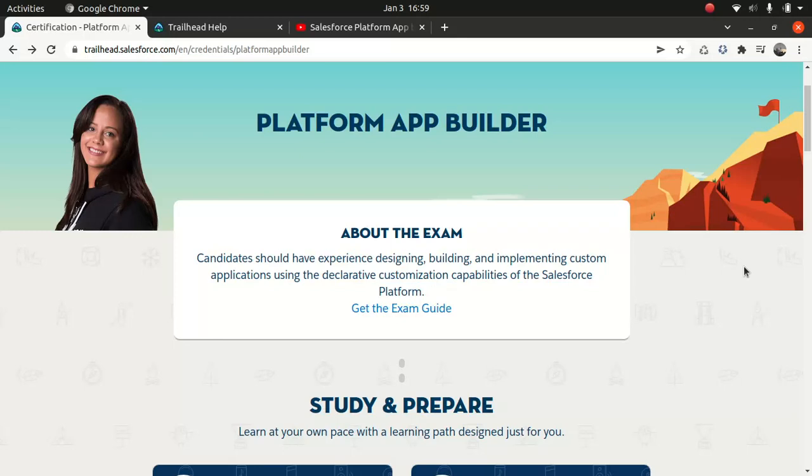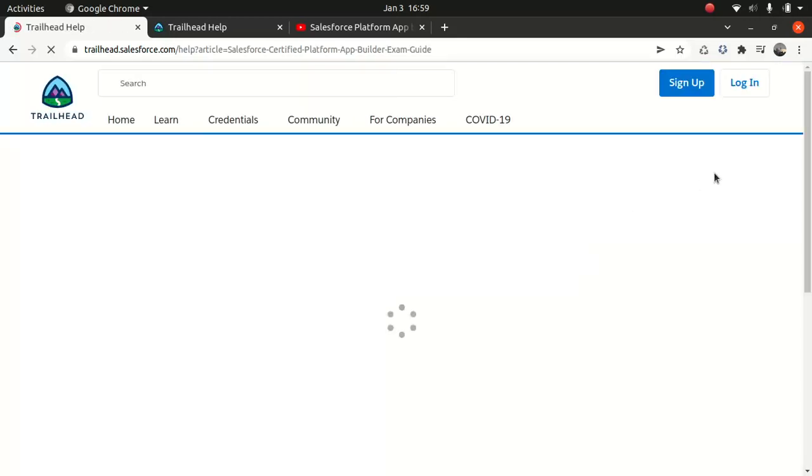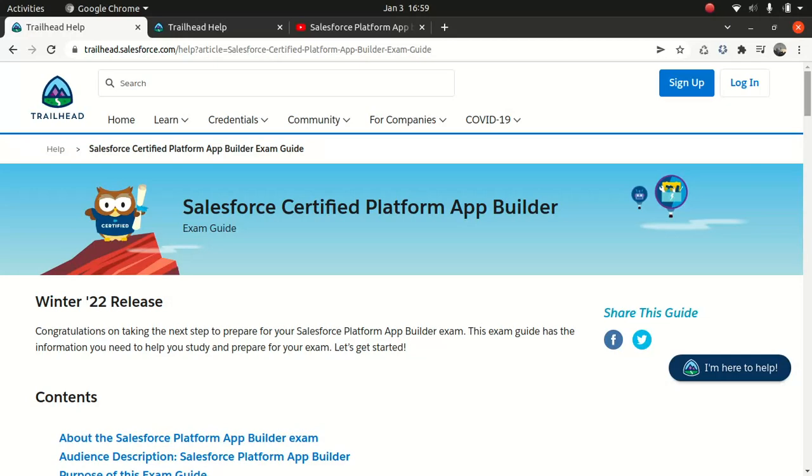Okay, so platform app builder, Salesforce has done some changes to it. The first thing what we're going to do, we're going to look at the exam guide, the changes that have been done. So let's look at the exam guide. As far as the scoring and the questions are concerned, there is no much change, but the content has been changed.